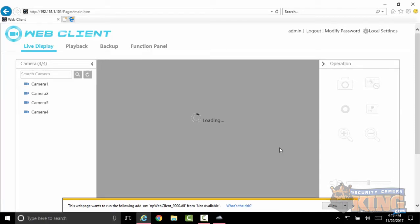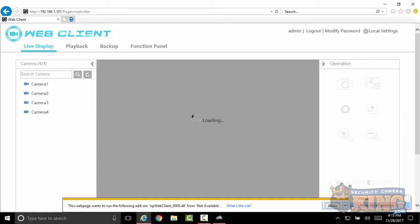So see on the bottom here, it's gonna go ahead and ask you, do you want me to launch the ActiveX control associated with this web client? On the bottom here you will see allow or allow for all web pages.